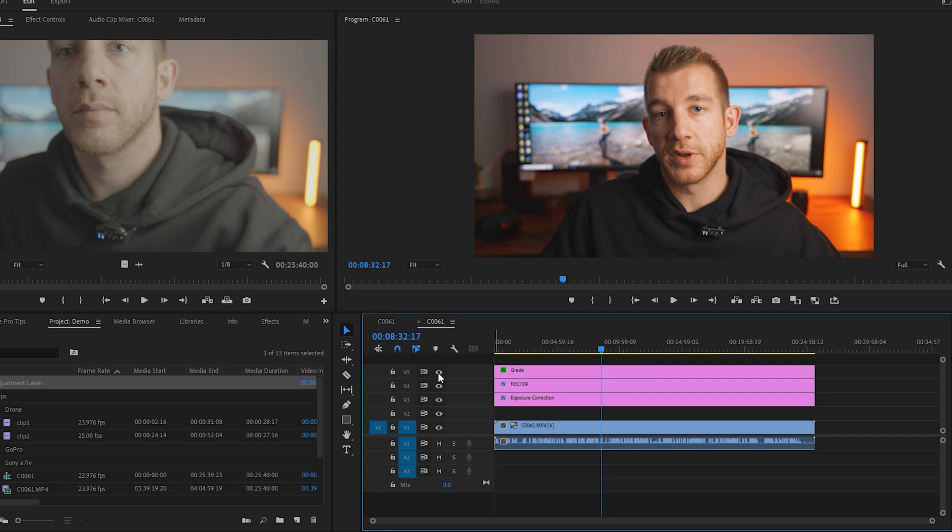Doing my color correction and grading this way makes things really clean and organized. Creating systems like this for yourself during an edit will literally be the difference between an edit taking three hours versus it taking eight hours. No joke.